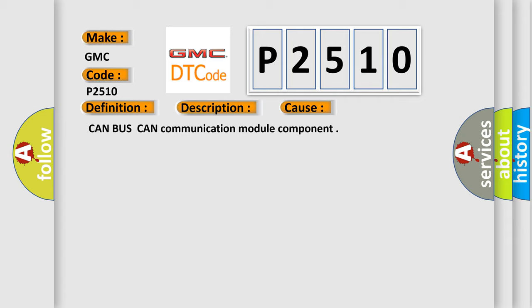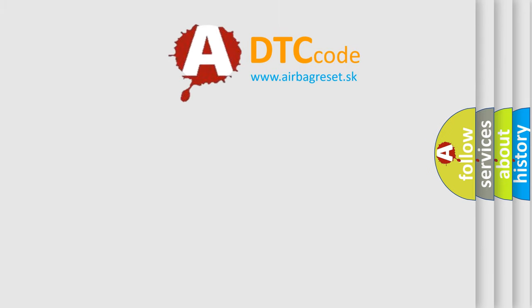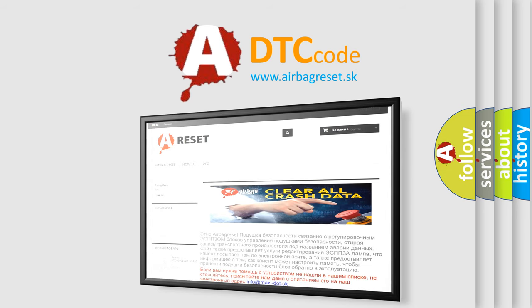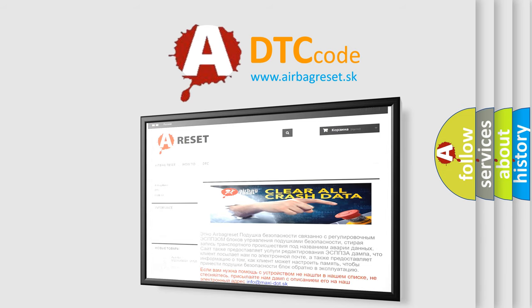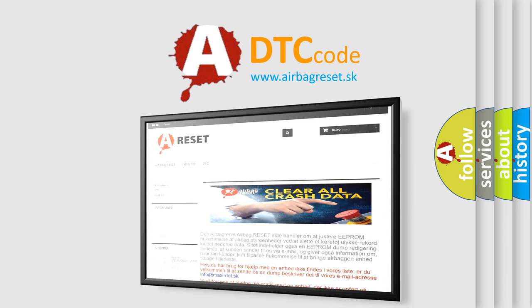The Airbag Reset website aims to provide information in 52 languages. Thank you for your attention and stay tuned for the next video.